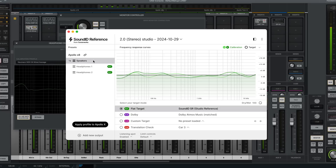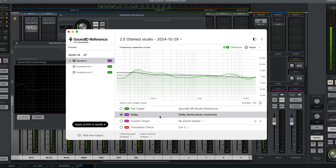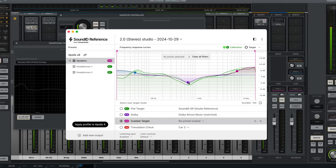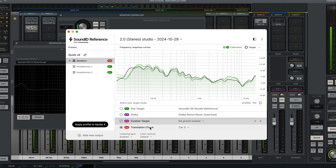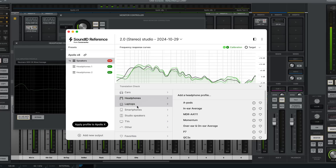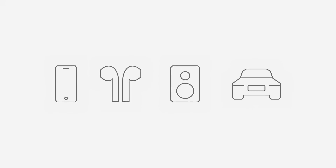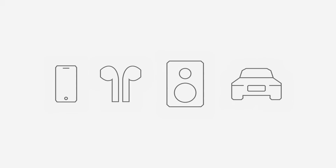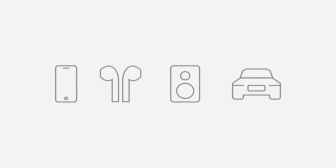Using SoundID Reference communicating directly to your Apollo X interface, you can select one of the target profiles, such as flat, the Dolby Music Curve commonly used for Atmos mixing, a custom profile to allow personalized room tuning, or the translation check feature that simulates other devices such as small near-field monitors or a car stereo.